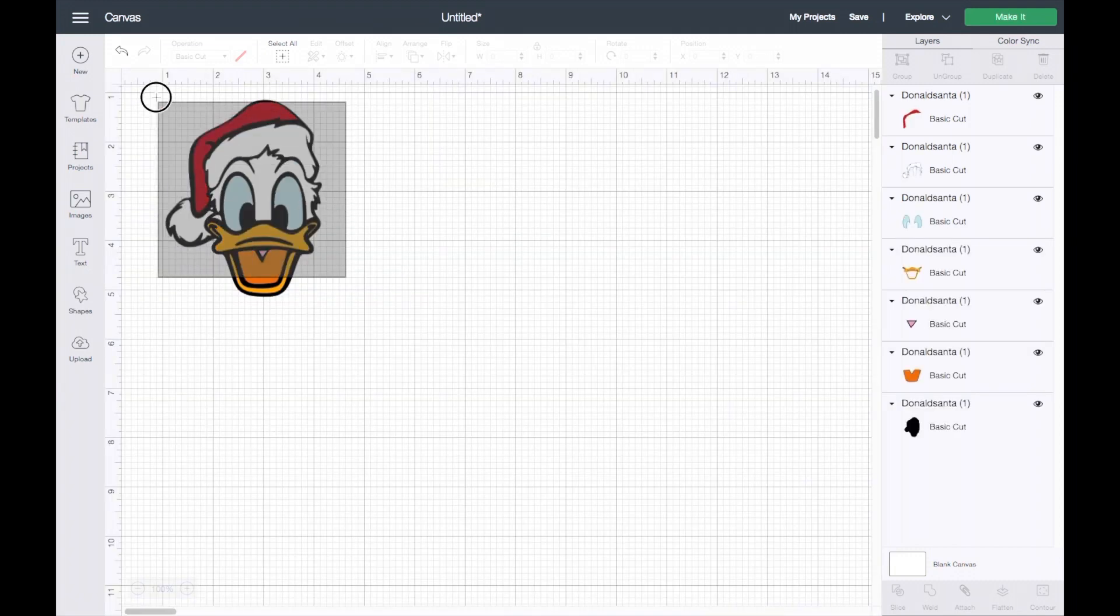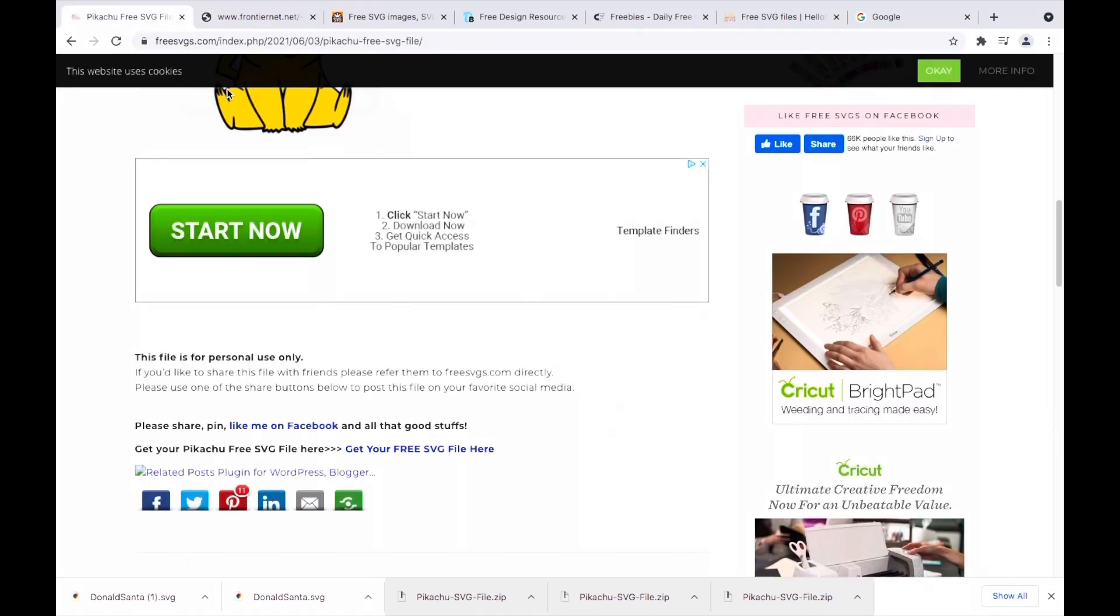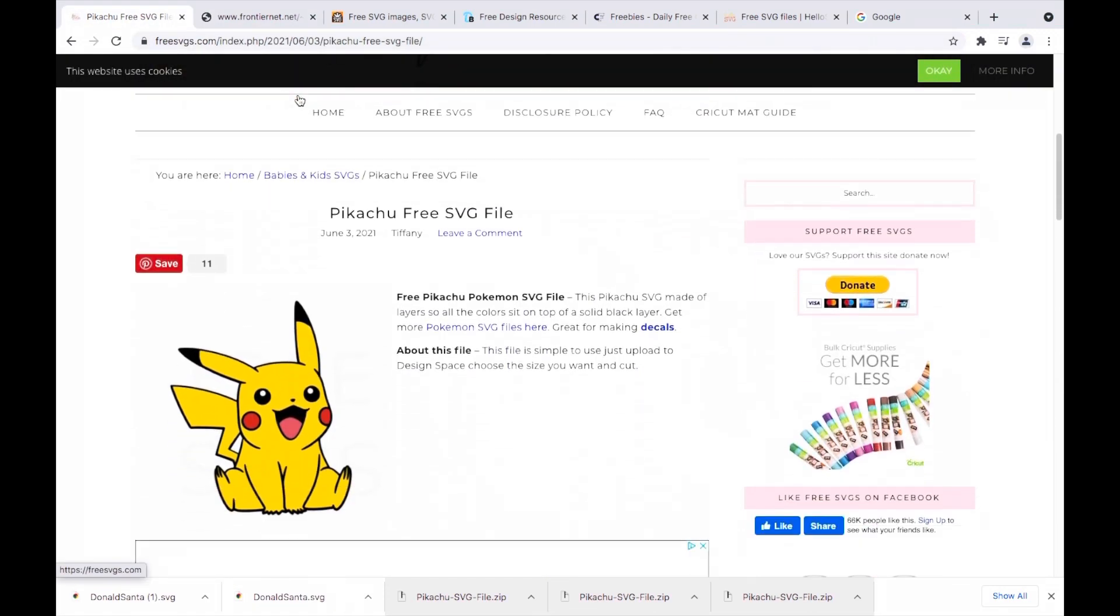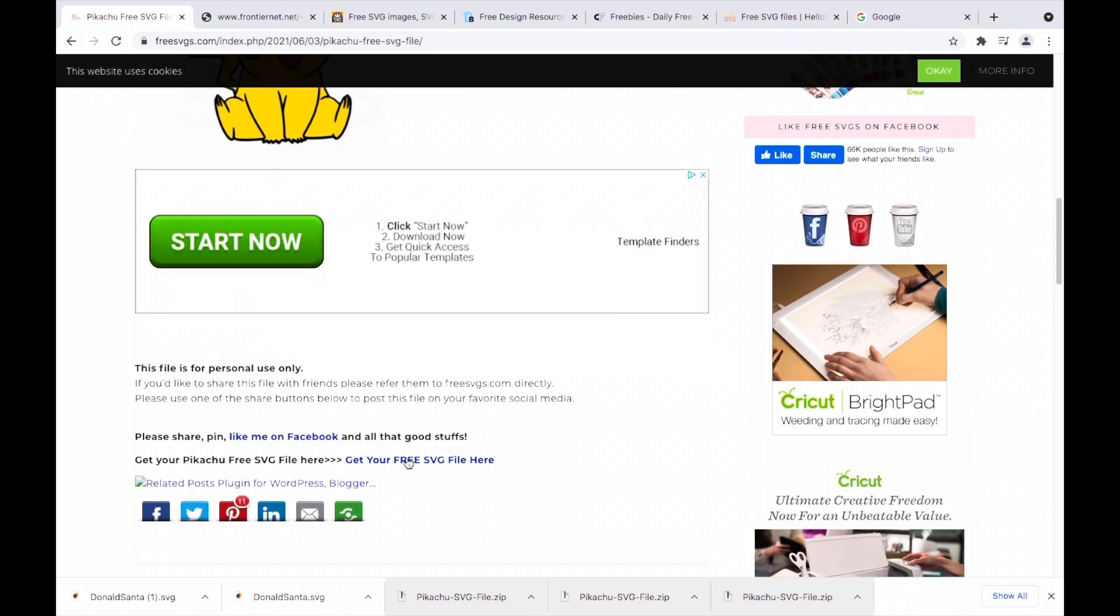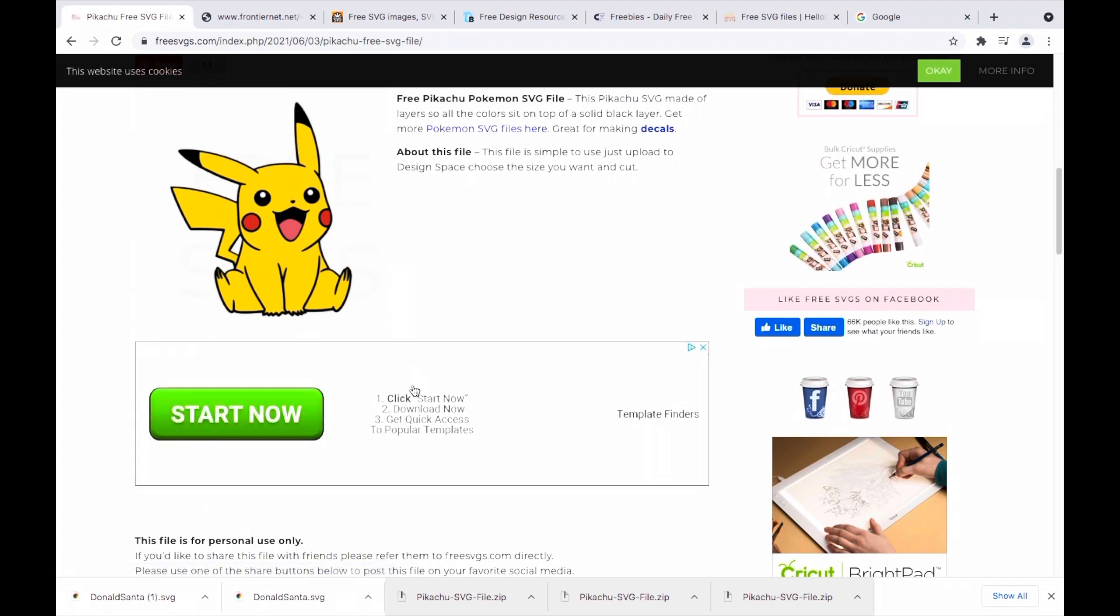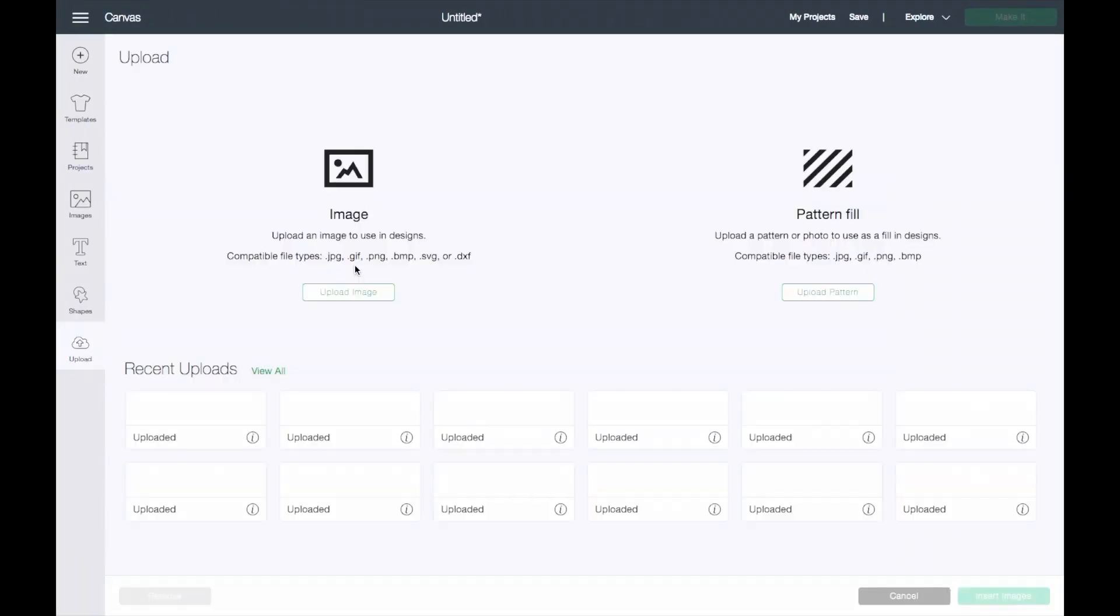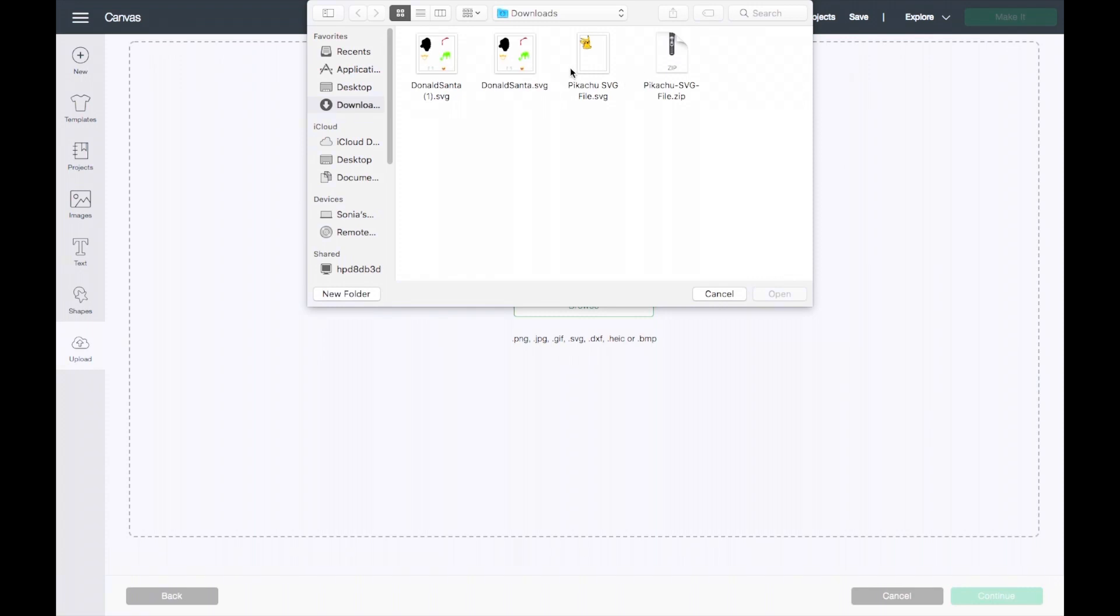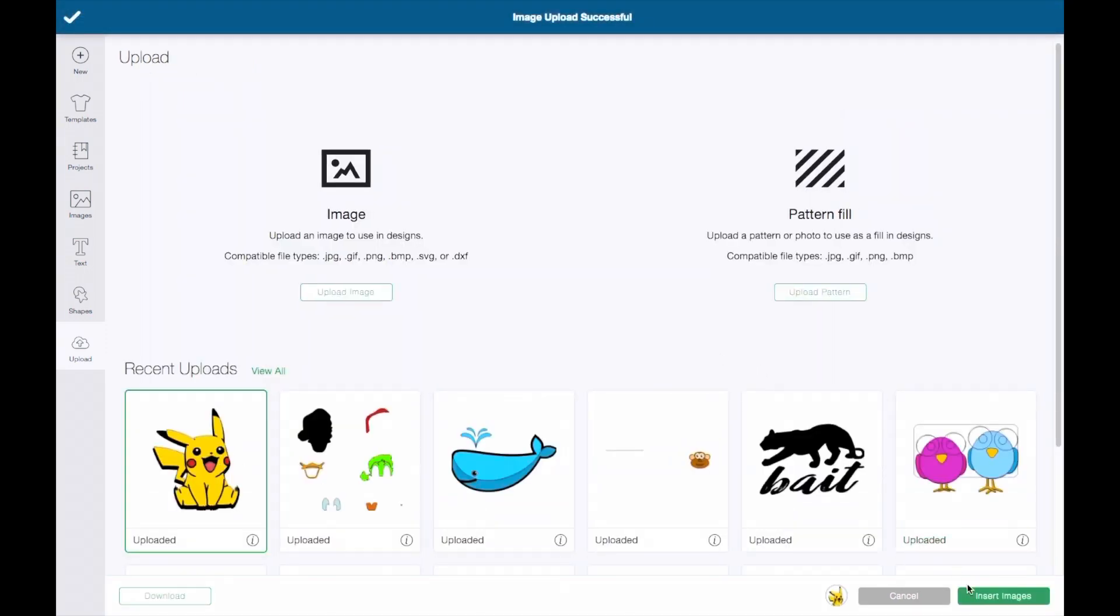I wanted to show you guys one more example. Let's go to this one, it's called FreeSVGs.com. This one just gives you the option to download. I do want to point out that a lot of these websites are just for free for personal use only, so they cannot be used for commercial purposes, which means you can't use this and sell it to someone. I'll go ahead and download it. I'm going back into Cricut Design Space, click on upload.